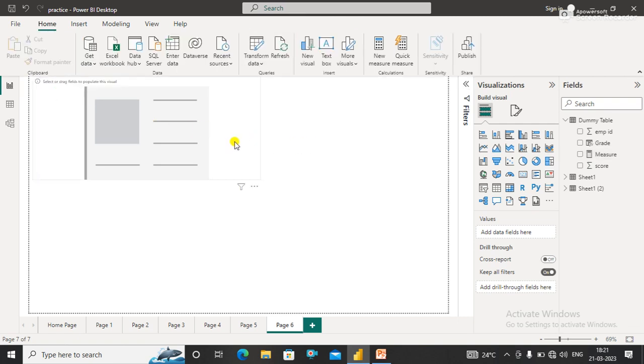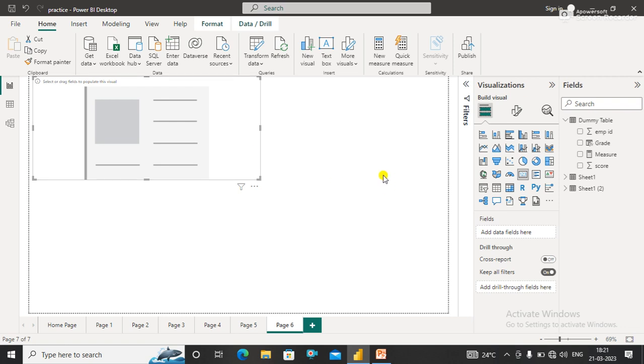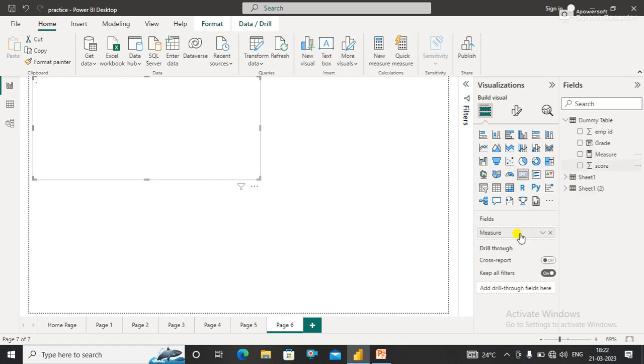...it simply returns the username from which the user is logged in. I'll insert a card in the canvas and simply drag the measure into the field. Now you can see here...